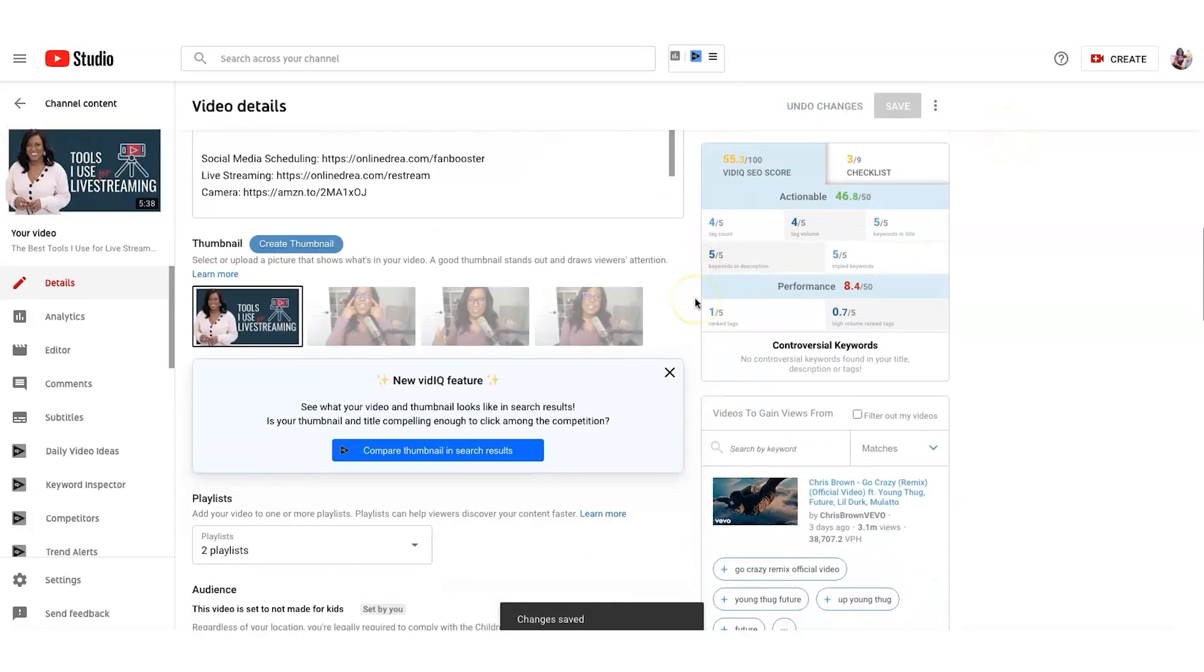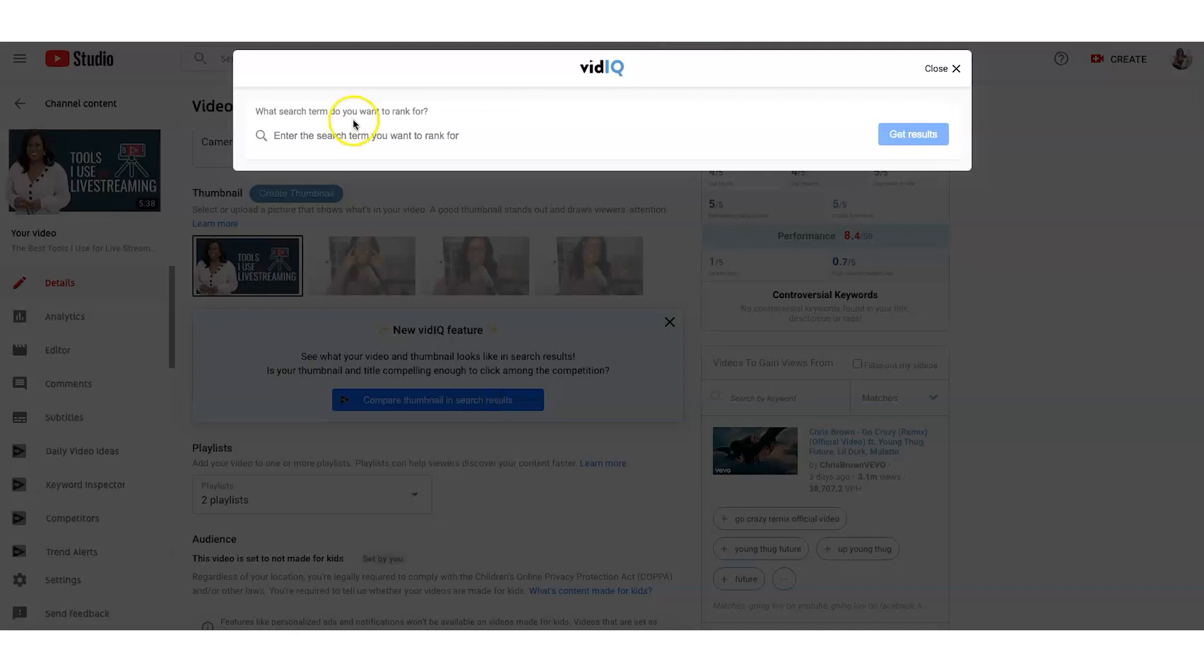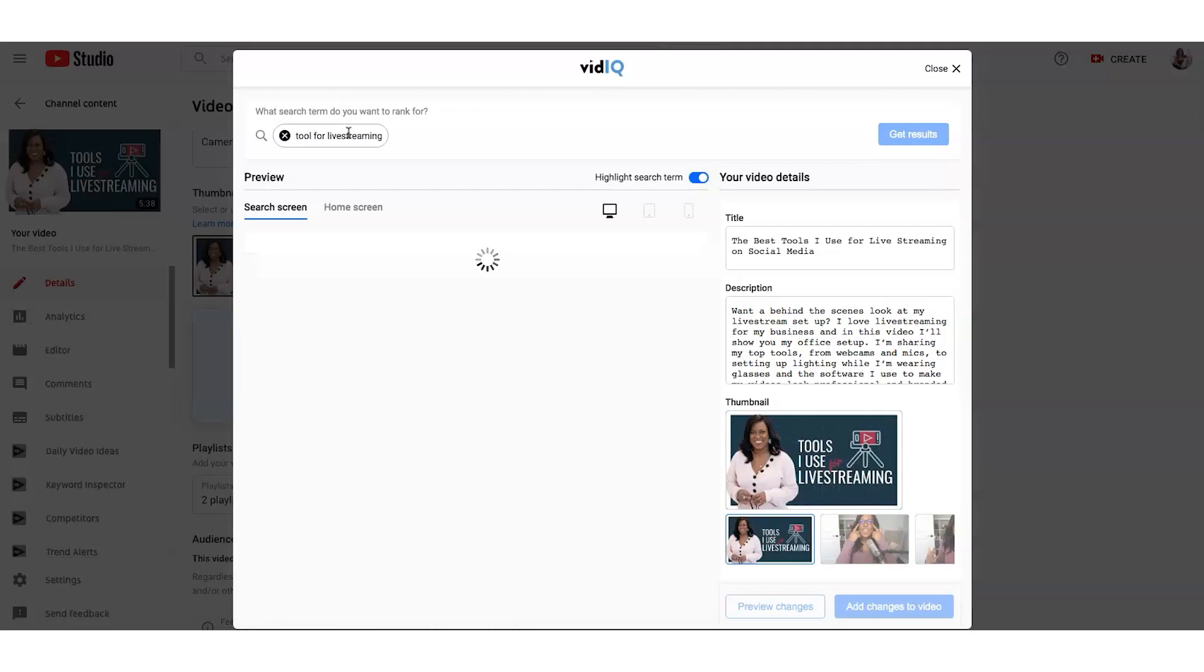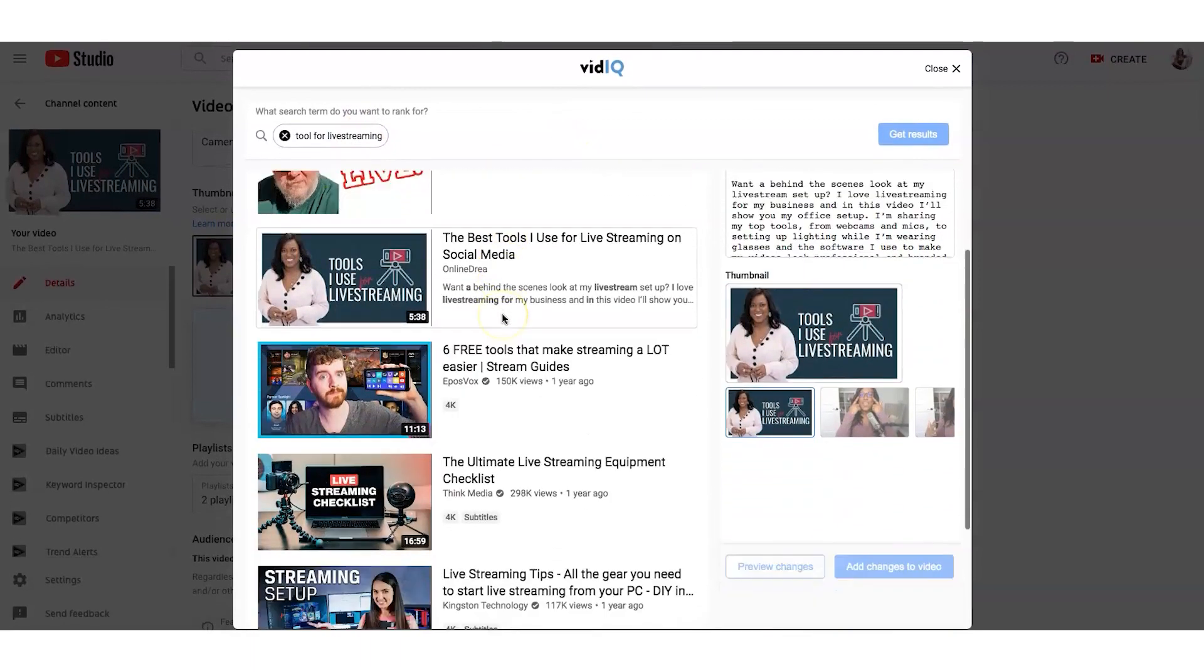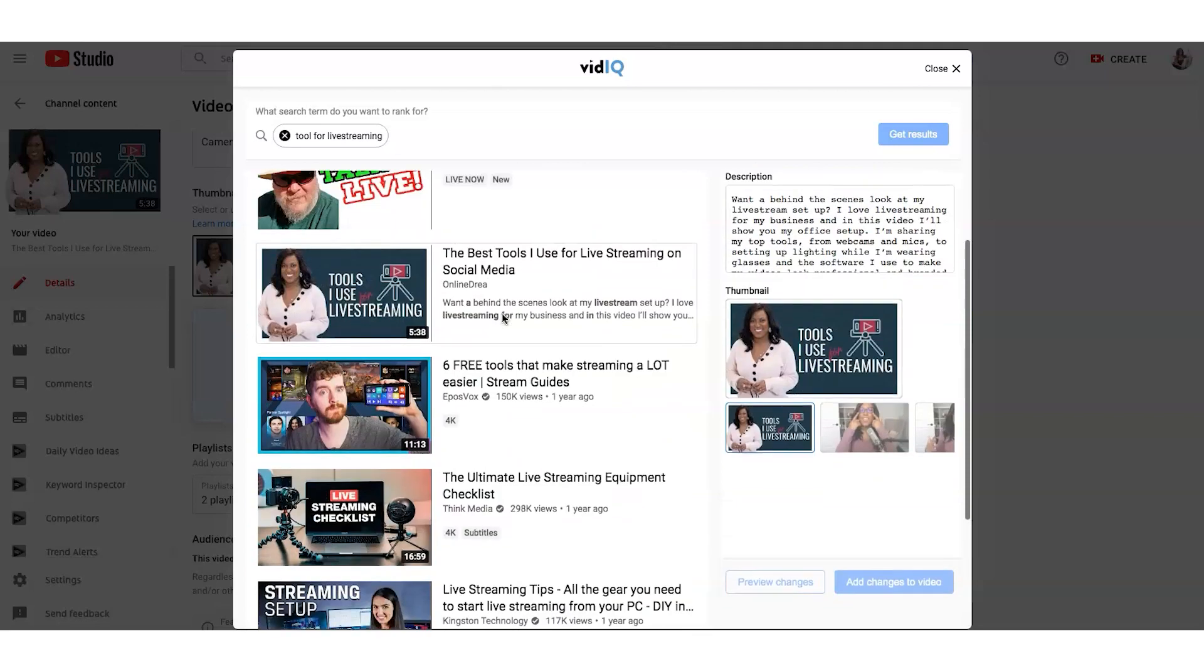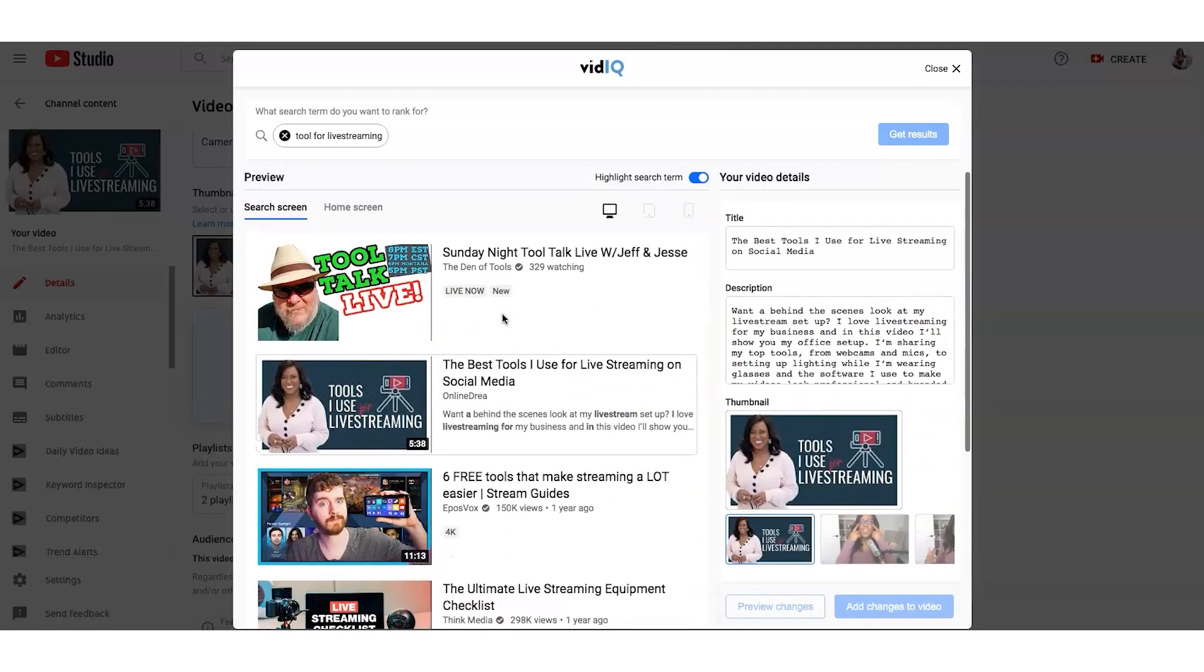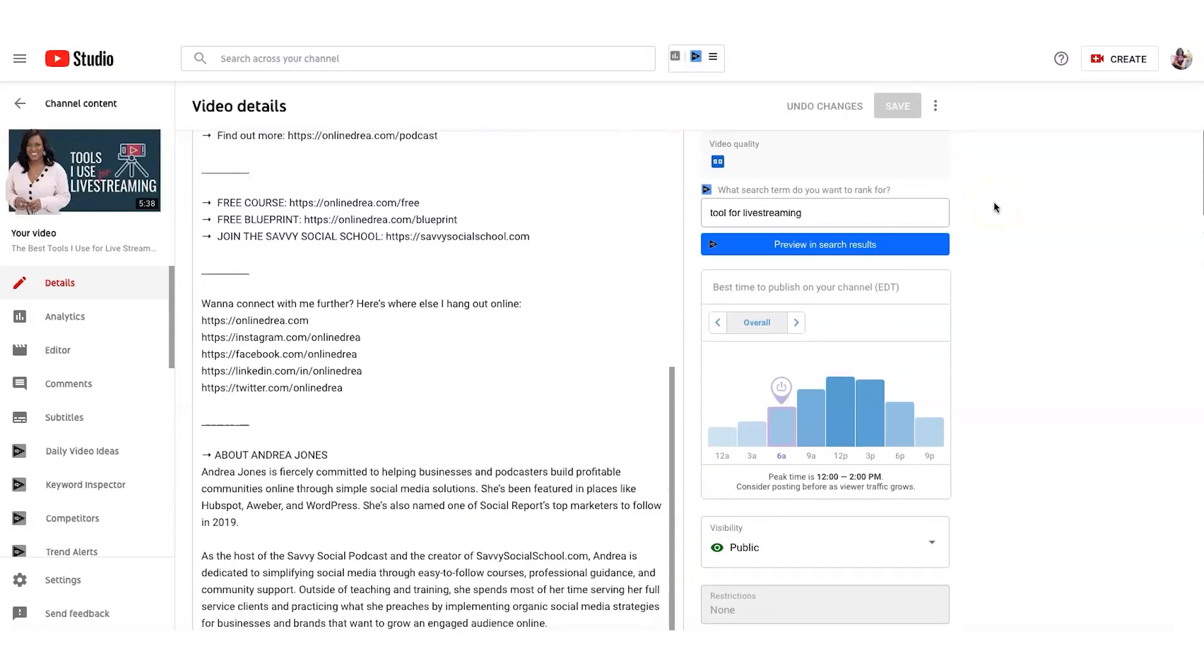You can see here that it's got like a thumbnail search results test. I don't find this to be very helpful for me. But let's see, tools for live streaming. I think I use all one word here in this video. So it'll show you, this is how mine will look in the search results. And you can see if your thumbnail will stand out essentially with everything else. But I know mine stand out on its own so I'm pretty confident there.